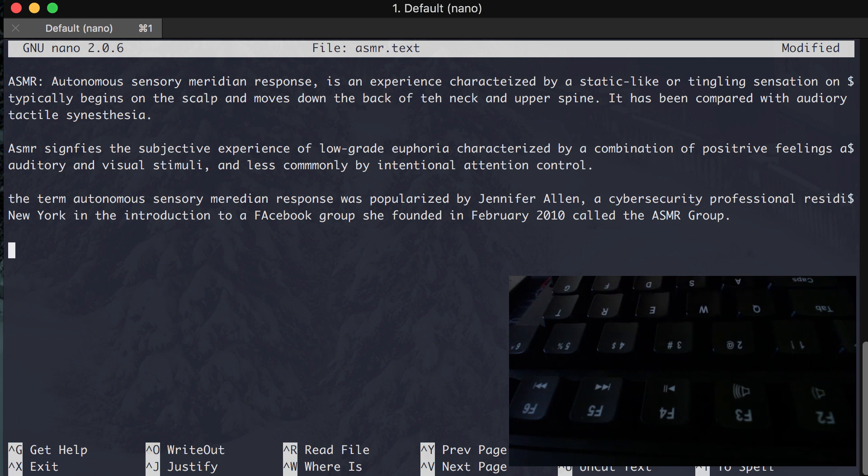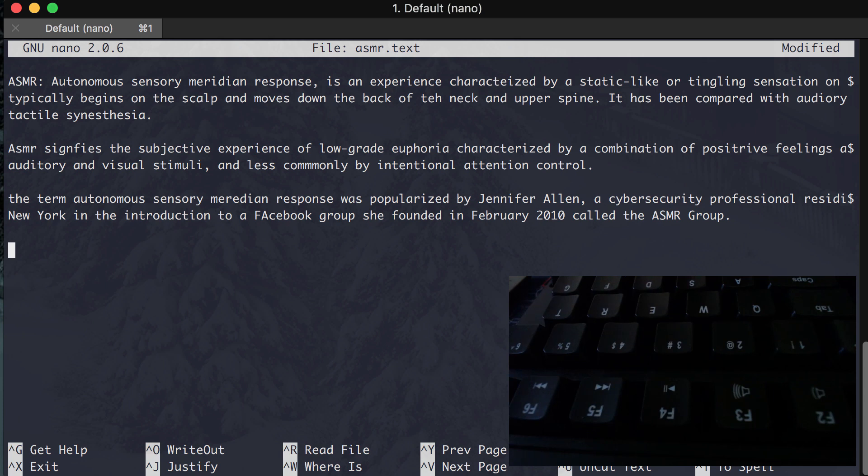And prior to subsequent social consensus that led to what is now the ubiquitous adoption of the term, other names were proposed and discussed at a number of locations including the Steady Health Forum, the Society of Sensationalists Yahoo group, and the Unnamed Feeling blog.